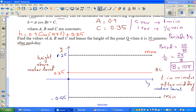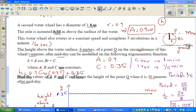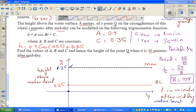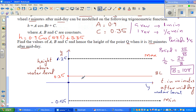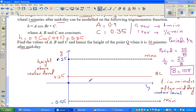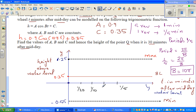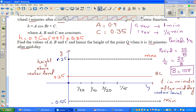Cosine always starts at the maximum. I'll divide one period into four equal parts. One revolution is 1/5 of a minute. Half of 1/5 is 1/10 of a minute, and half of 1/10 is 1/20 of a minute. So the scale is 1/20 of a minute per division: 1/20, 2/20 which is 1/10, 3/20, and 4/20 which is 1/5.